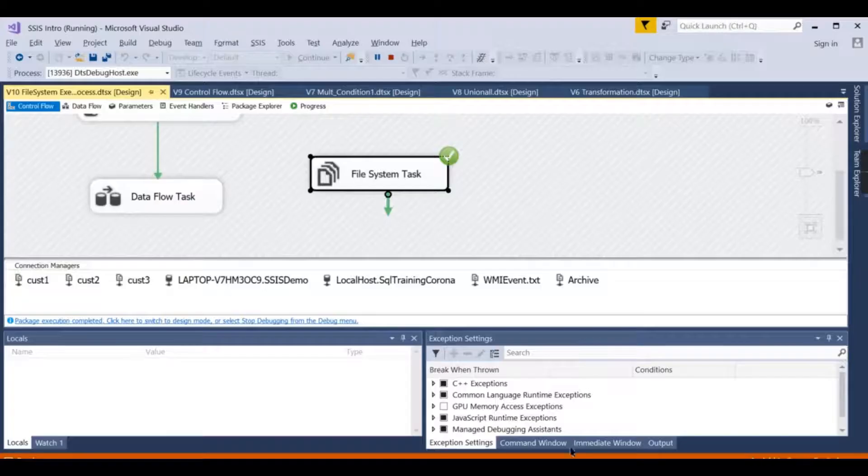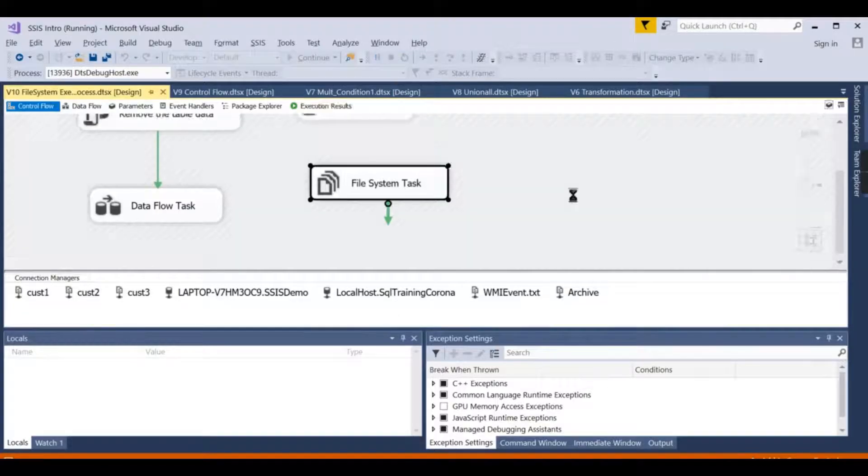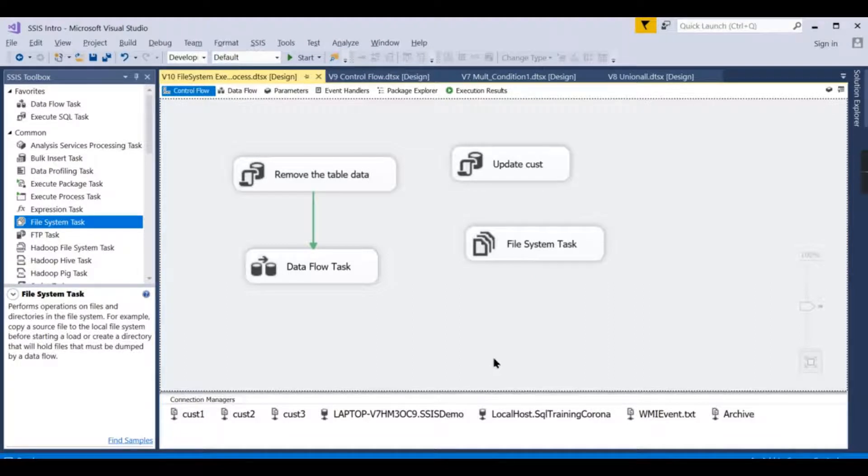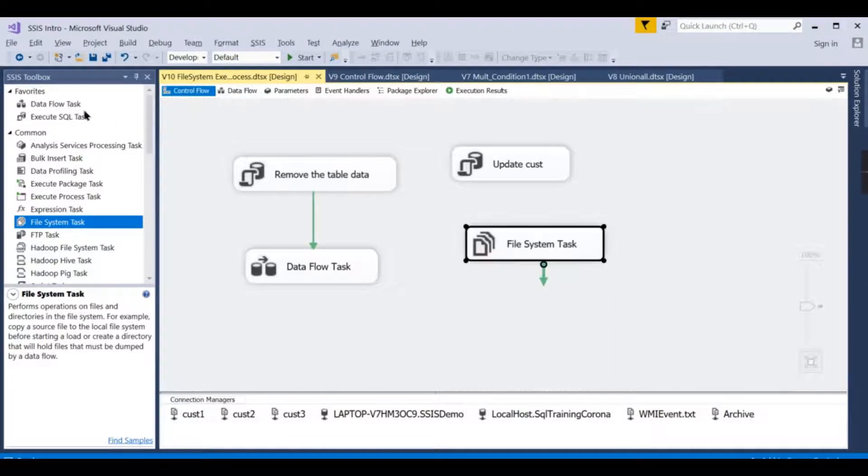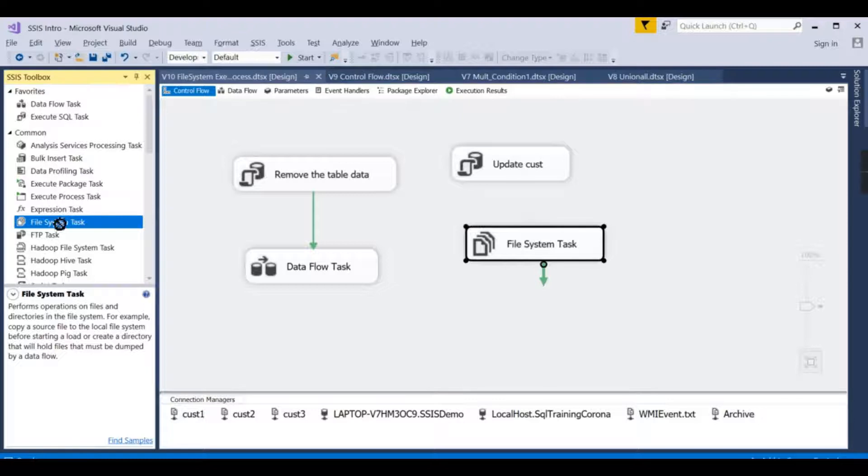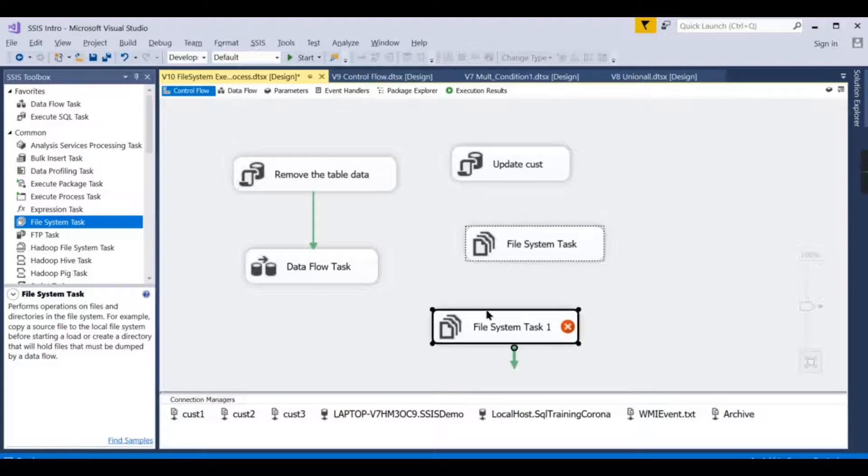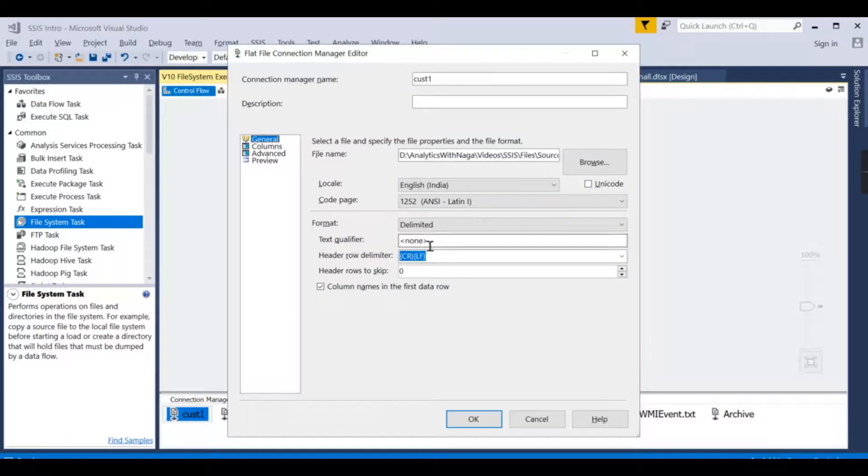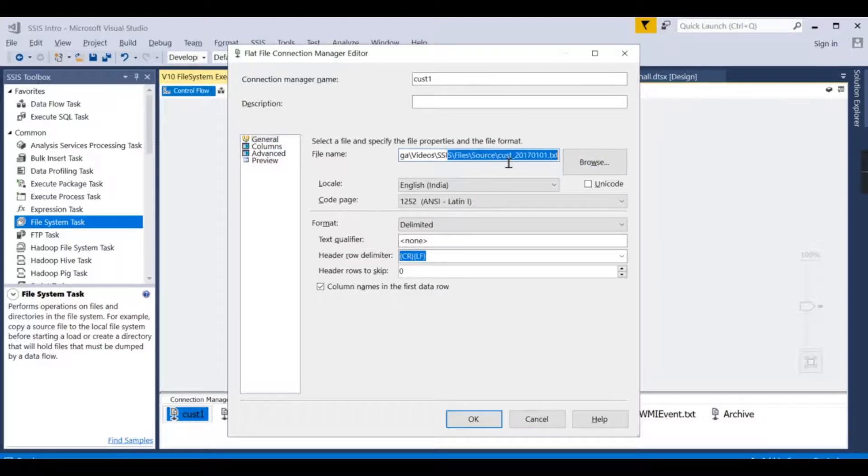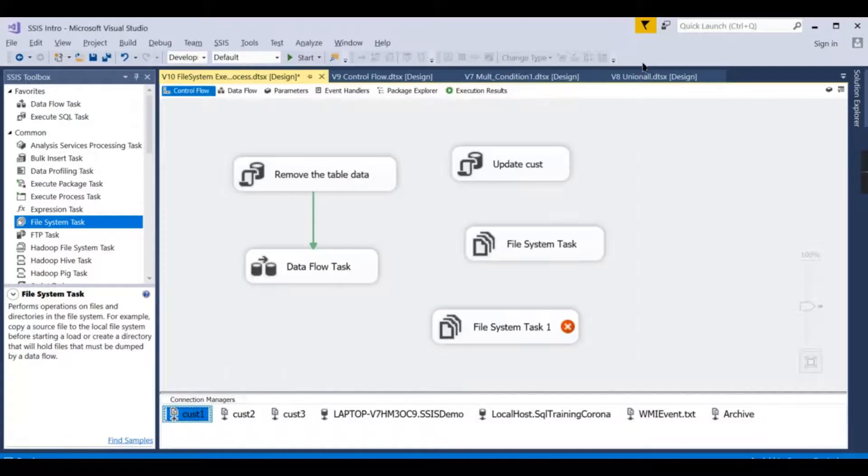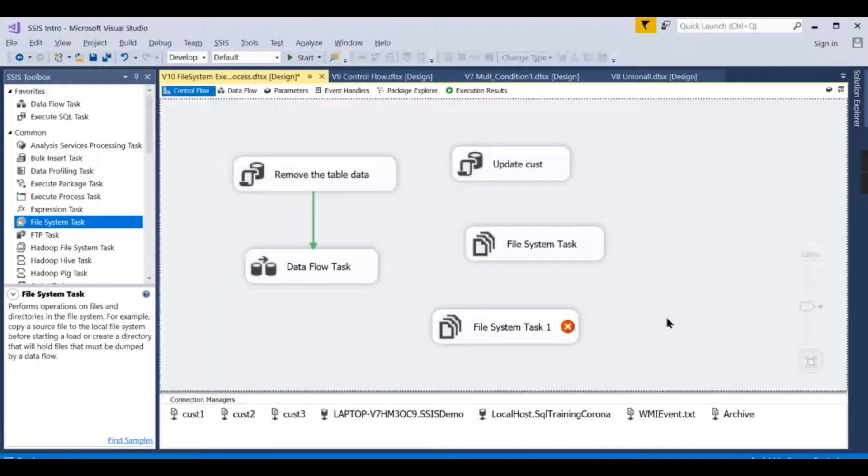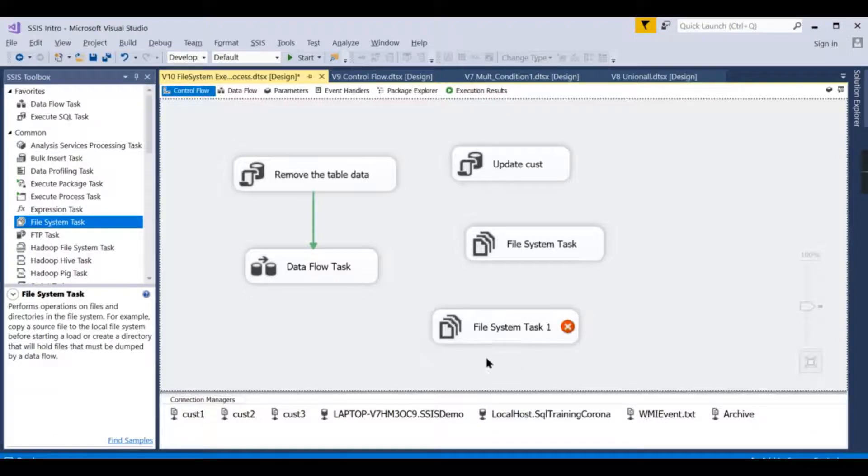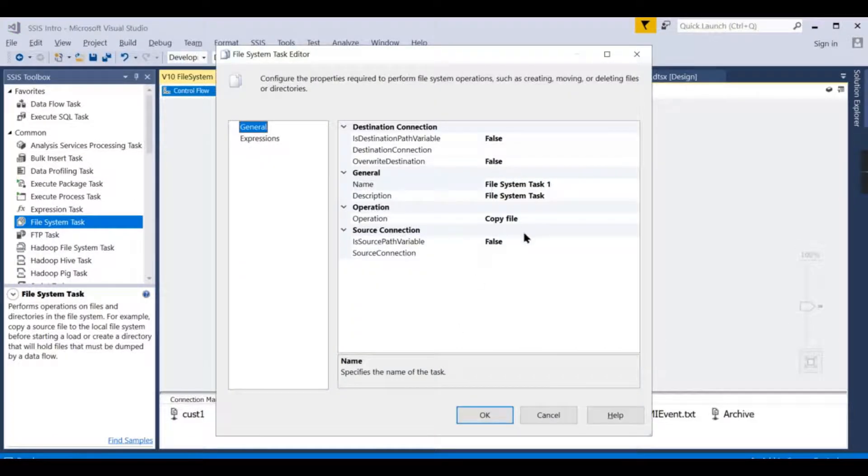Similarly, you can perform other tasks like moving a file from one place to another. I want to create another task like copy a file. Say for example, this is the customer one file and I want to move from here to archive folder.